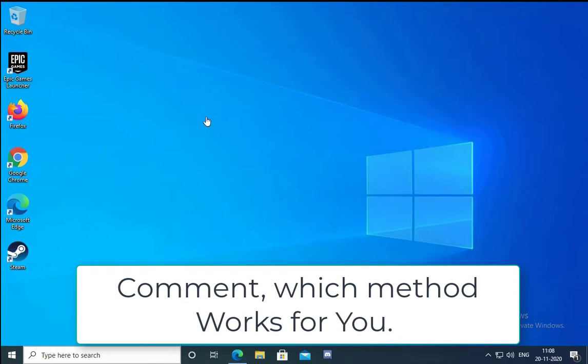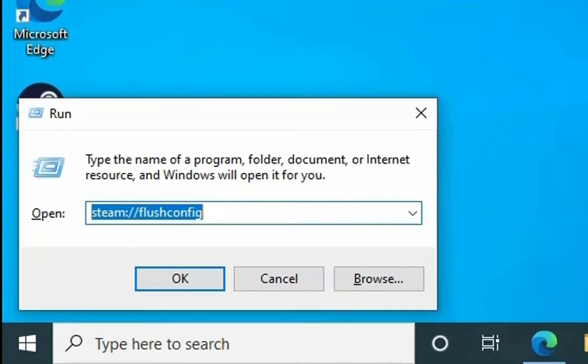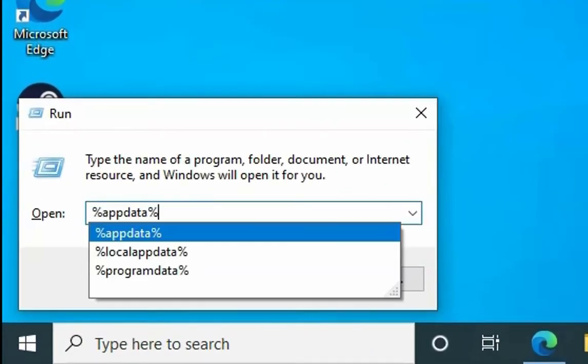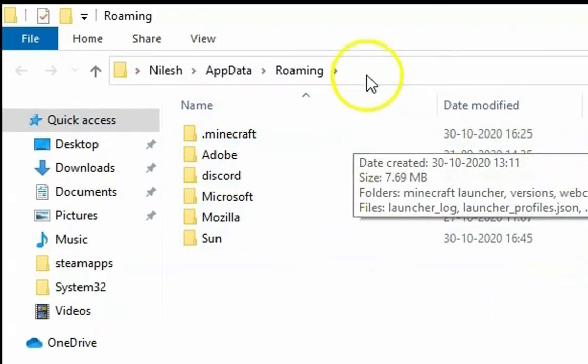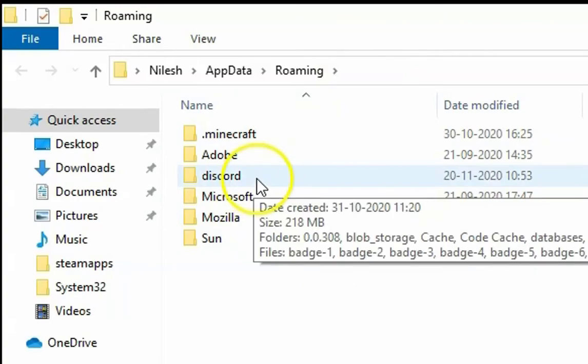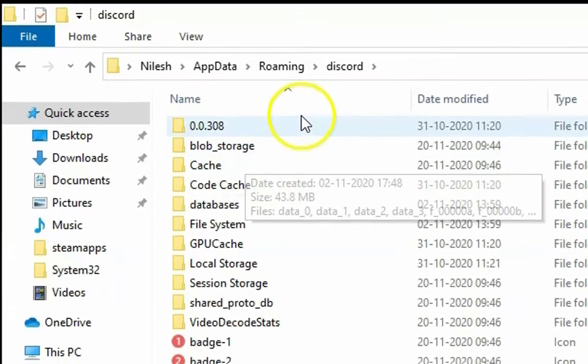Please comment which method works for you to resolve this issue. The first method is to clear the application data. To do that, we have to open the run box and then type percent AppData percent and then hit enter. This is the application data and we have to double click on the Discord folder.